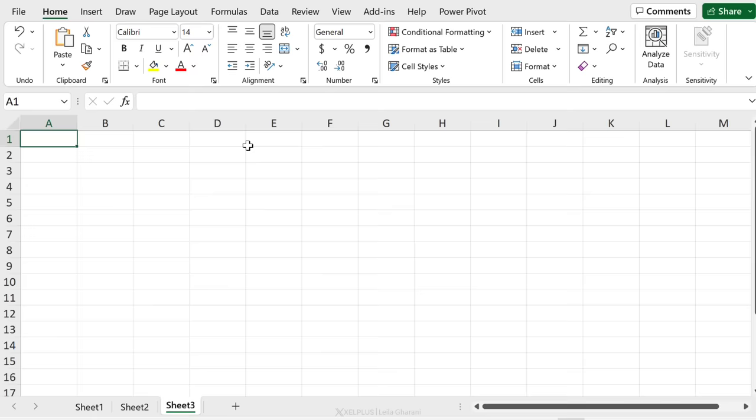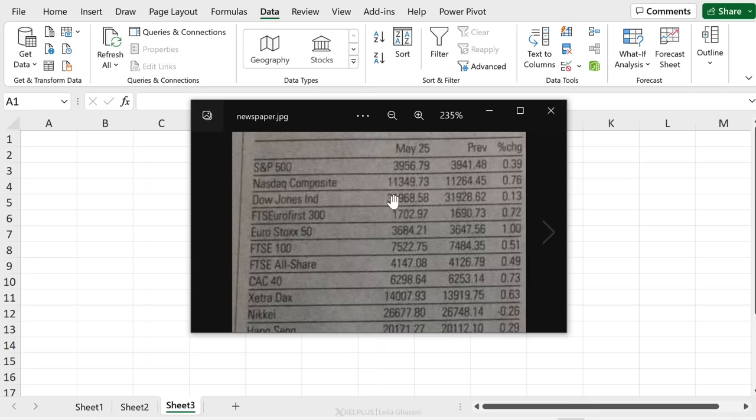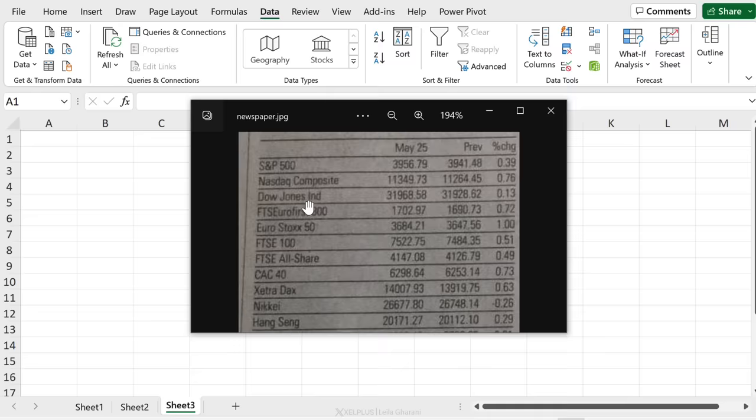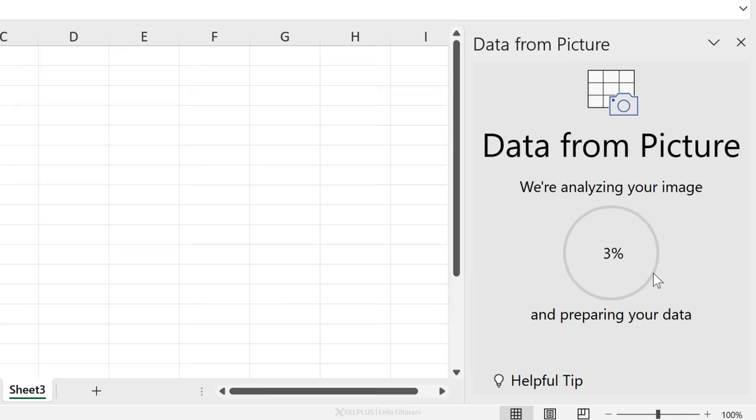Now let's take a look at something more difficult. This time I have a photo of a newspaper and it's not a great photo. So let me just show it to you here. That's what we want to import. So notice that the decimals are difficult to pick up. In general, it's just difficult to read this. Is it going to work? Let's try it out. Data, from picture, from file. It's this one right here. Click on insert.